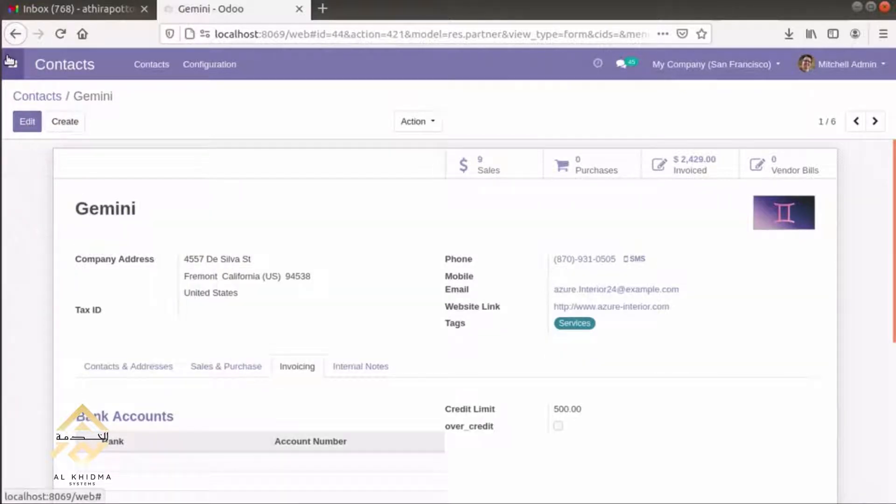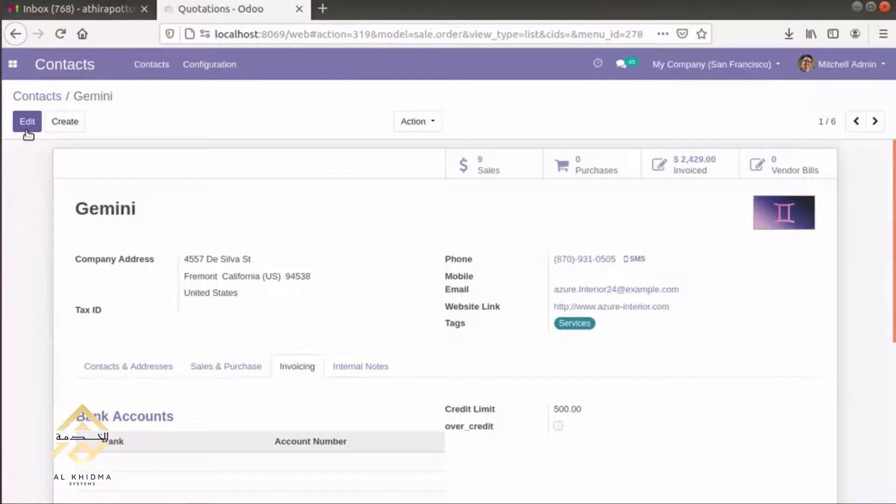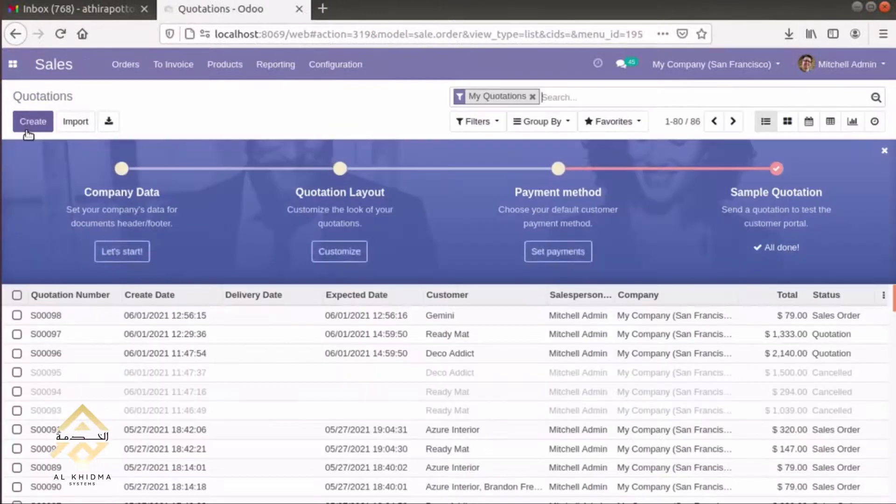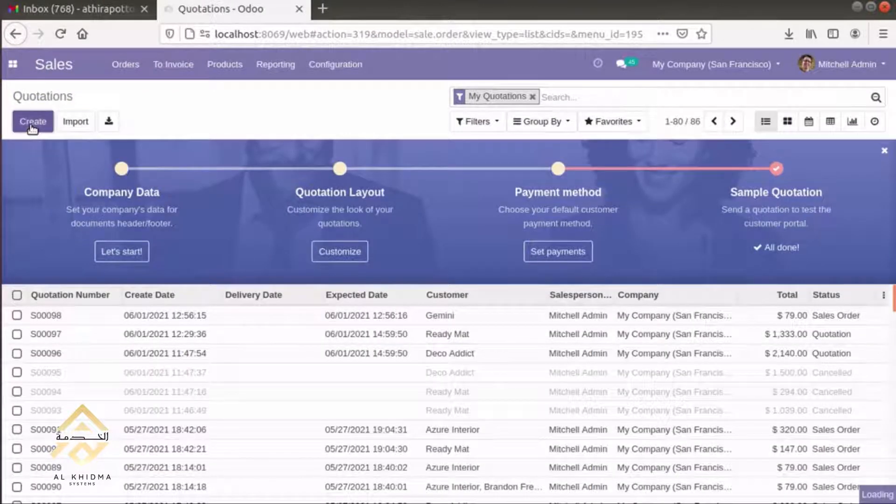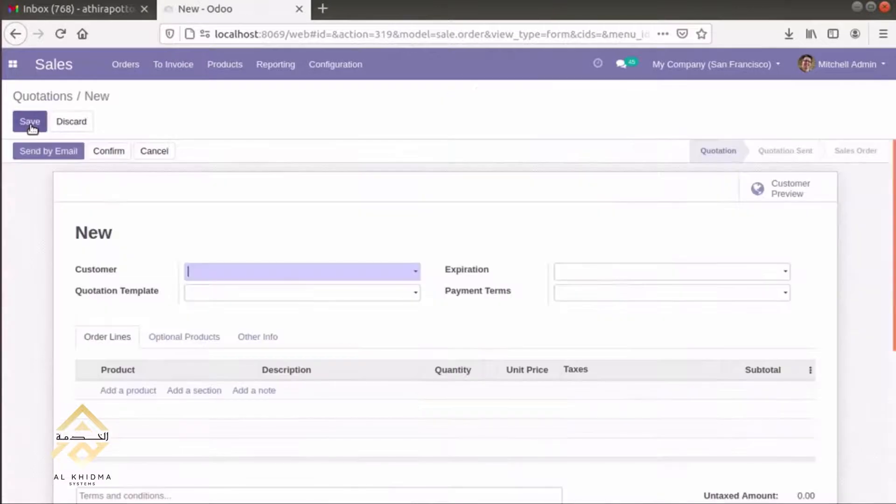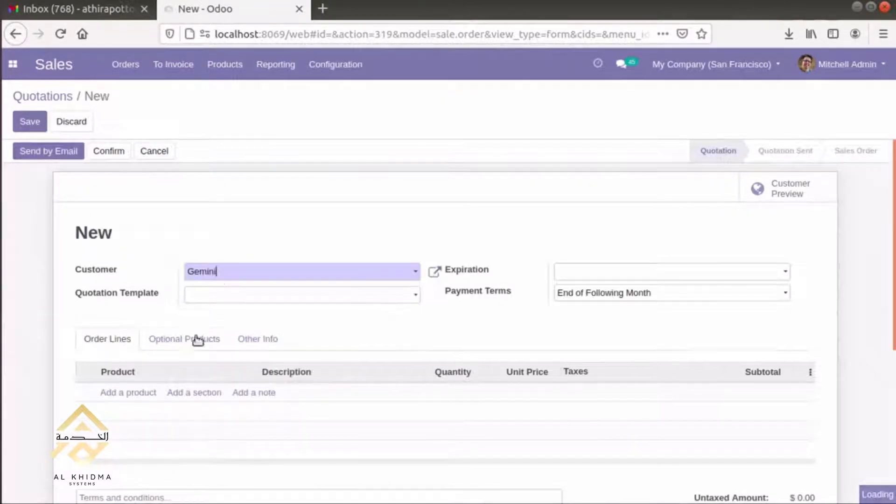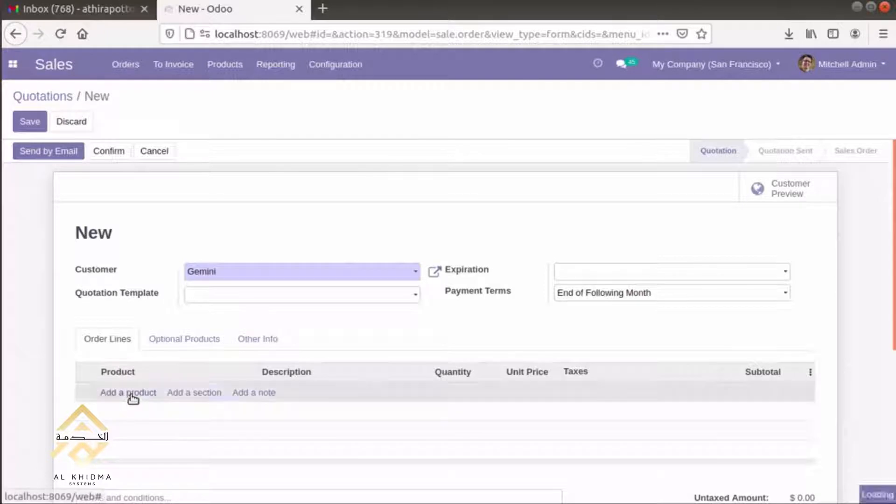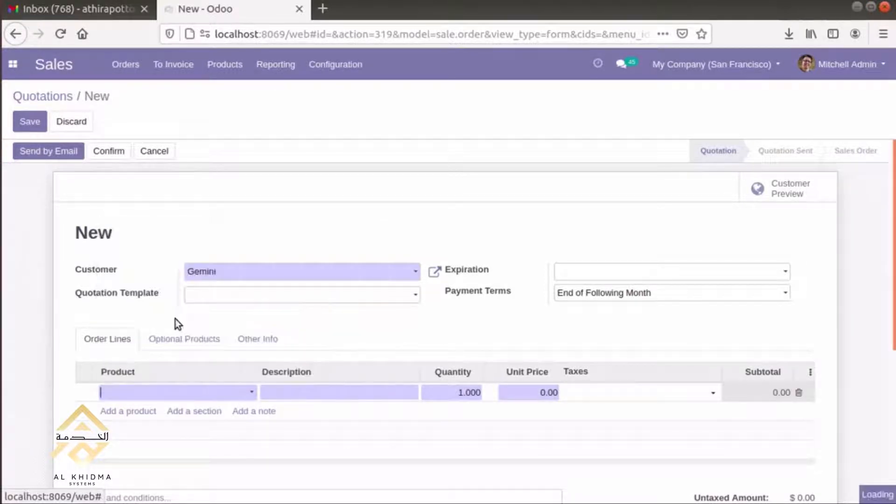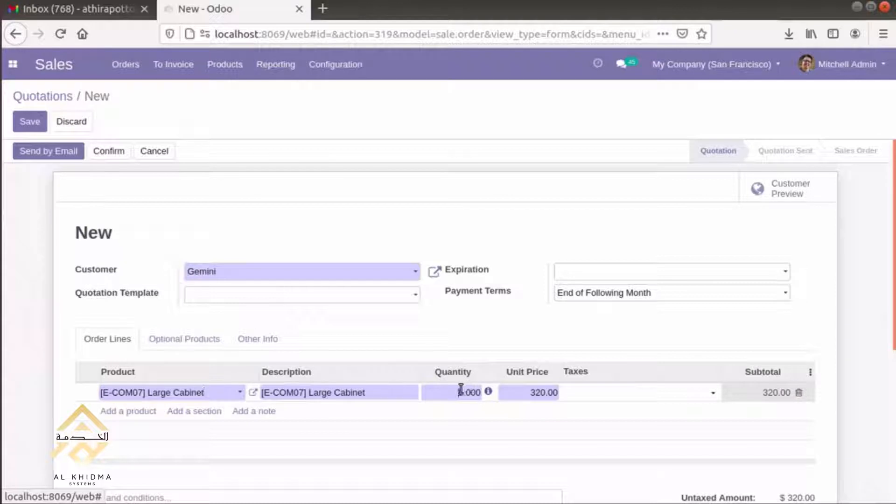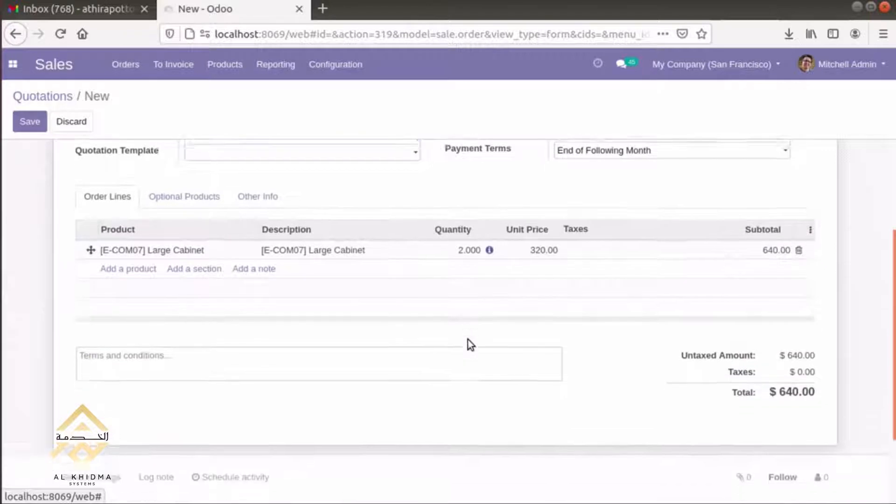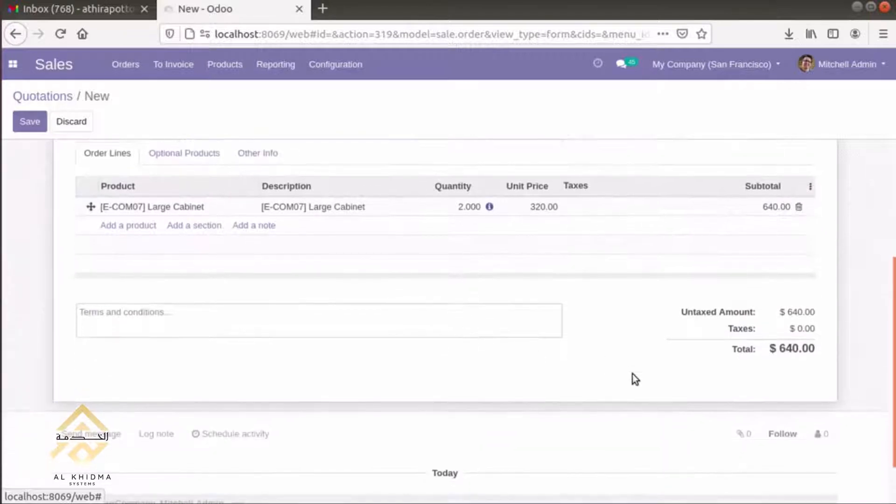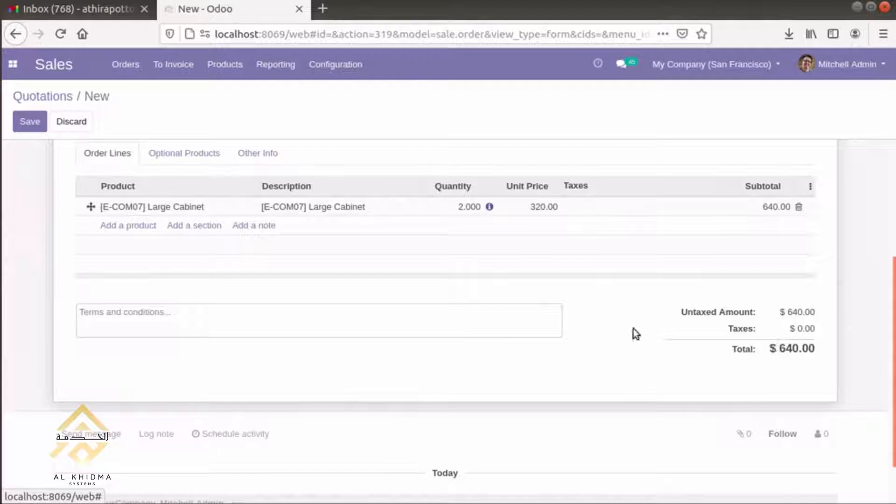Then, we can create a sale order for this customer. We can add a product: Large Cabinet of two quantity. Then, the amount is over the credit limit.